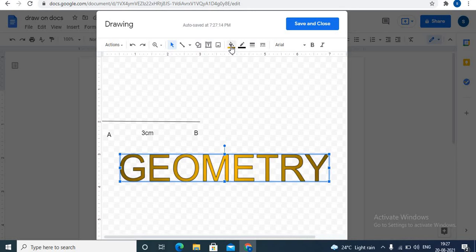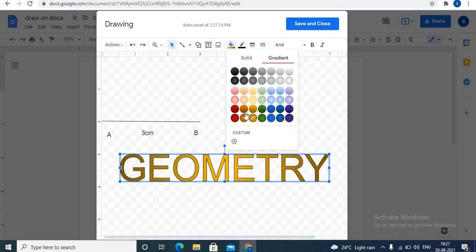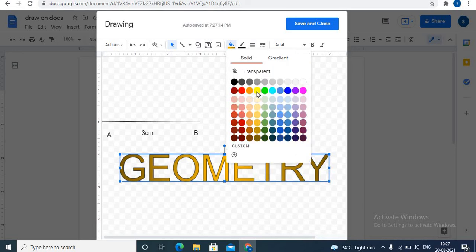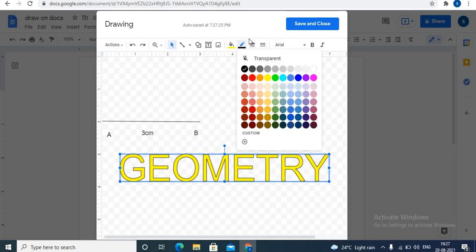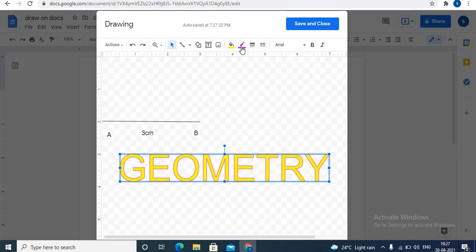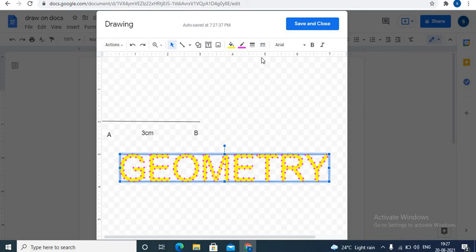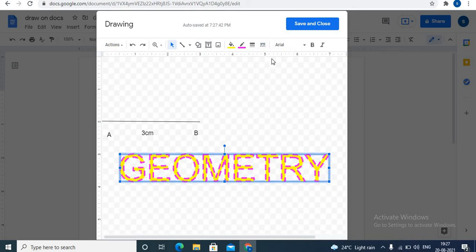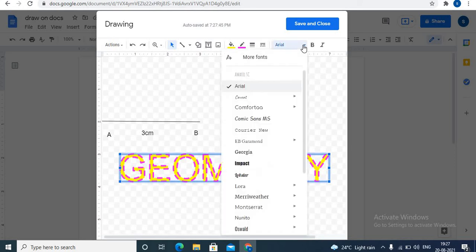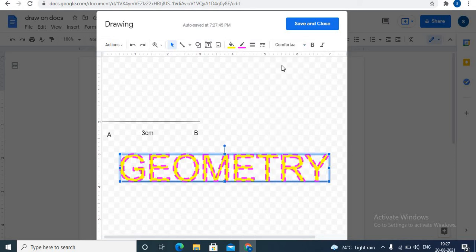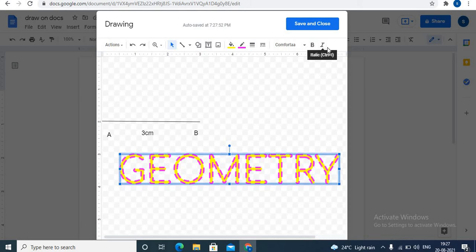You can also choose gradient or even use custom colors. Choose border color, border weight, border dash, font, bold and italic. All this formatting you can apply on word art.